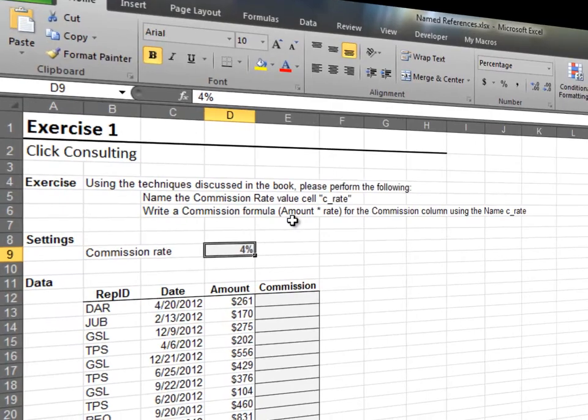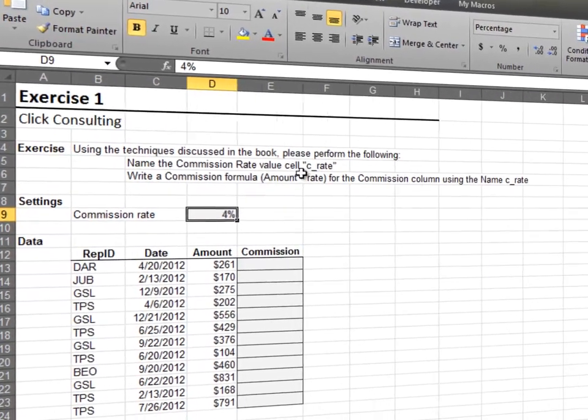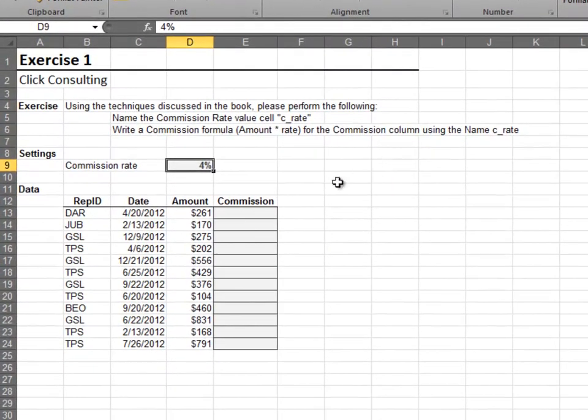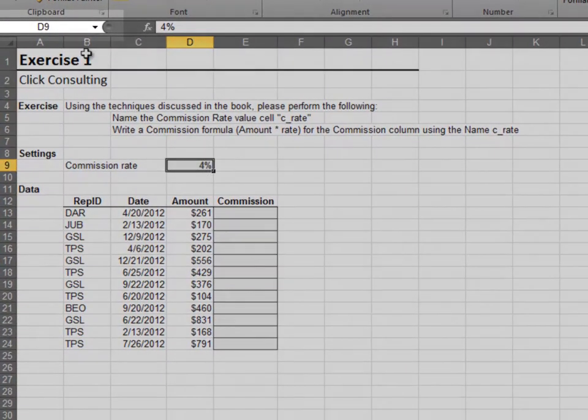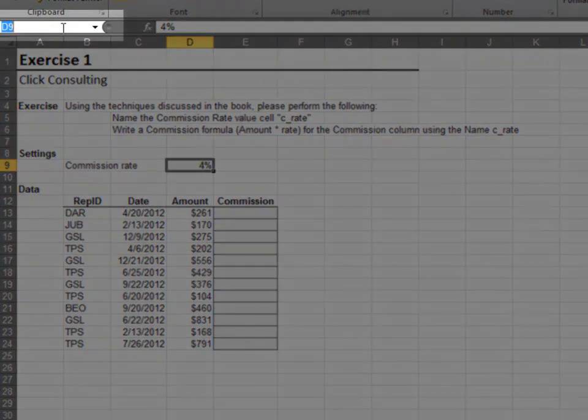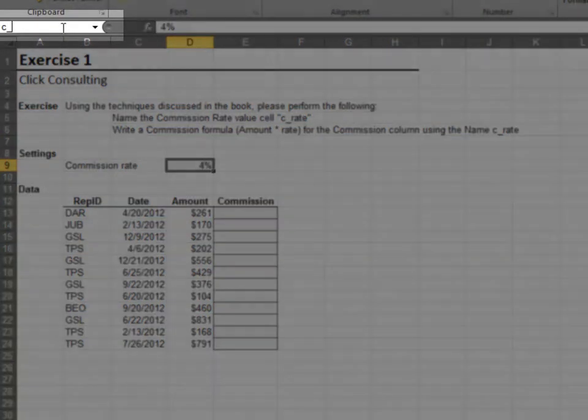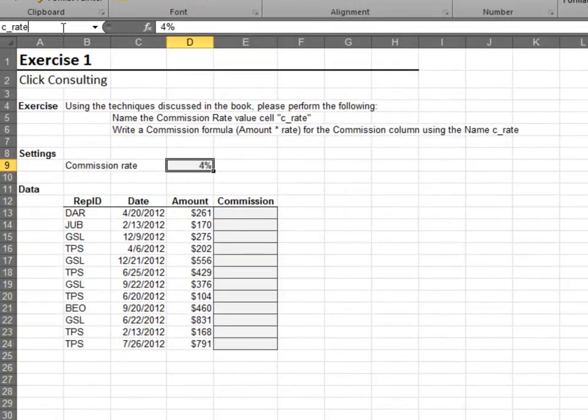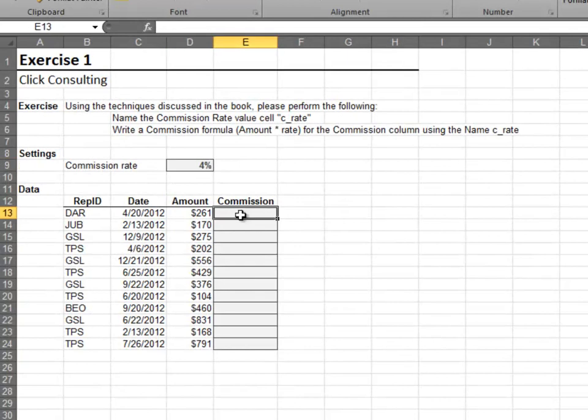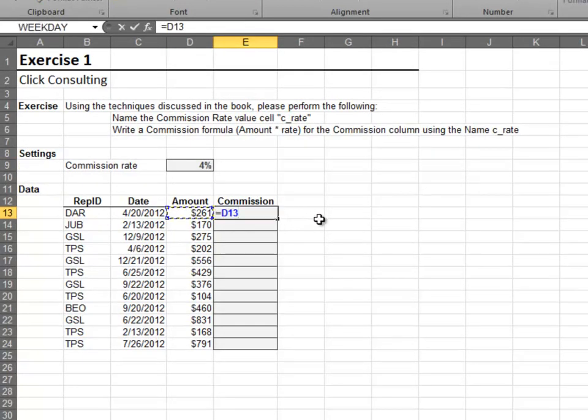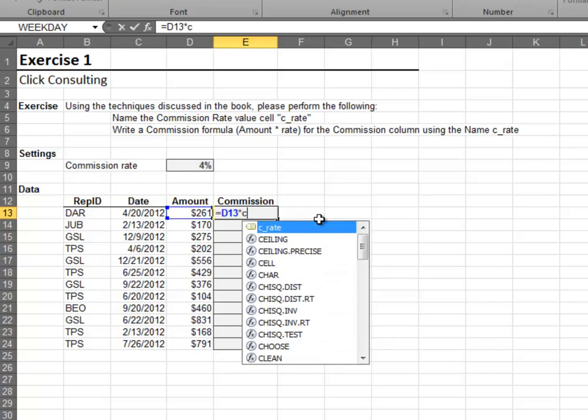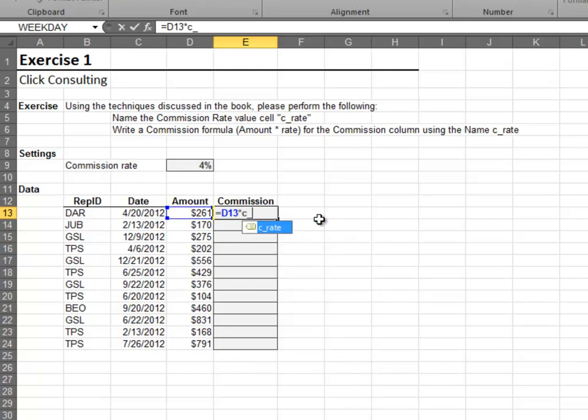In this exercise, we'll name a single cell reference. Start by selecting the cell, and then type the name into the name box and press Enter. Now, let's use this name in a formula. One way is to just type the name into your formula.